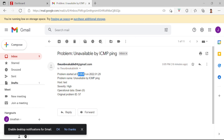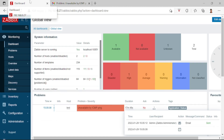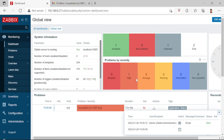I already received that error notification. That's it, guys — that is how to set up notification email in Zabbix to your Gmail account. Thank you for watching.